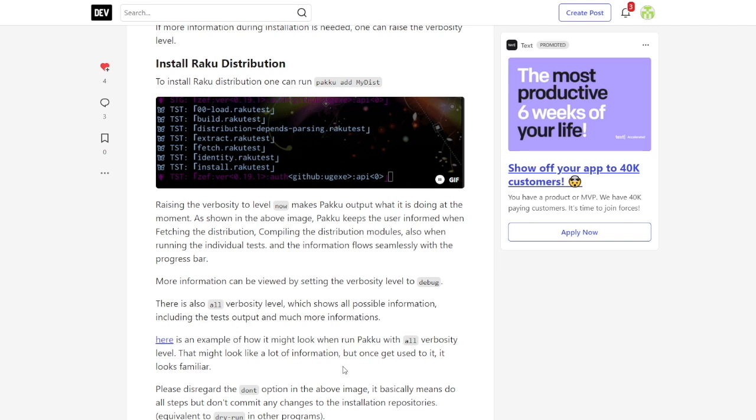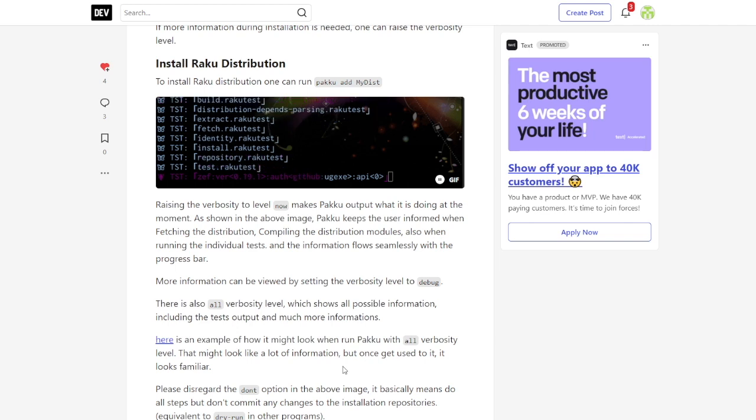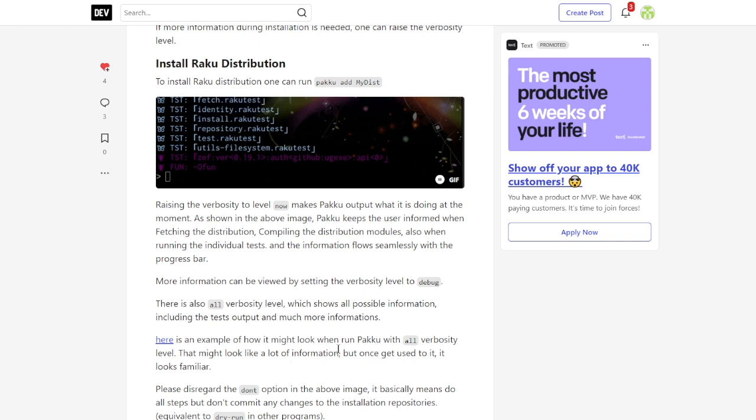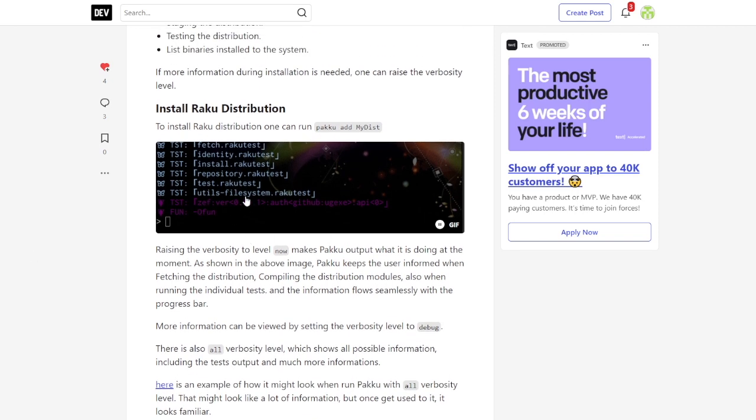Welcome all of you to this lightning talk. First, did you know that there is a wholesome dependency manager for Raku? It's called Paku.